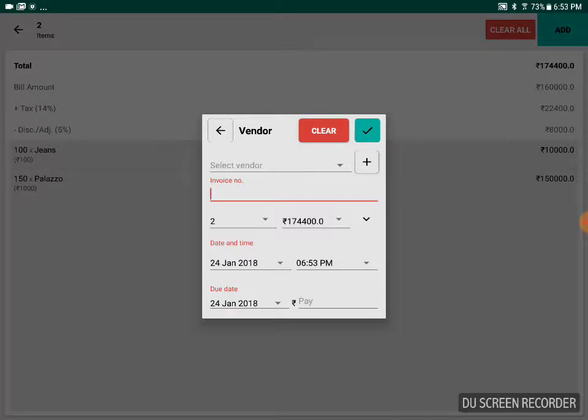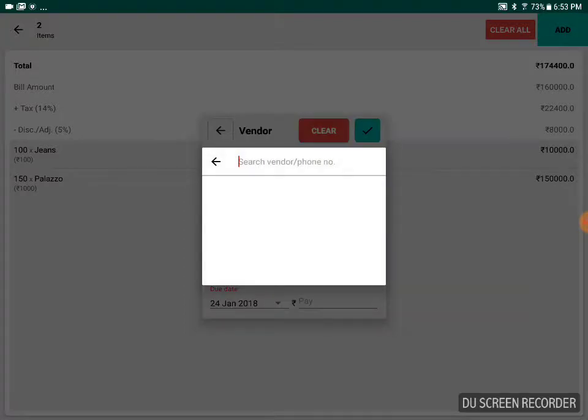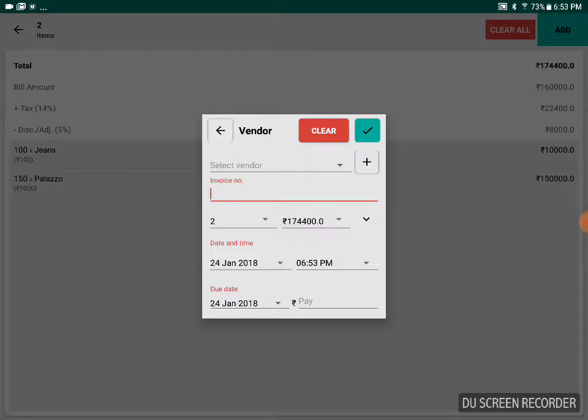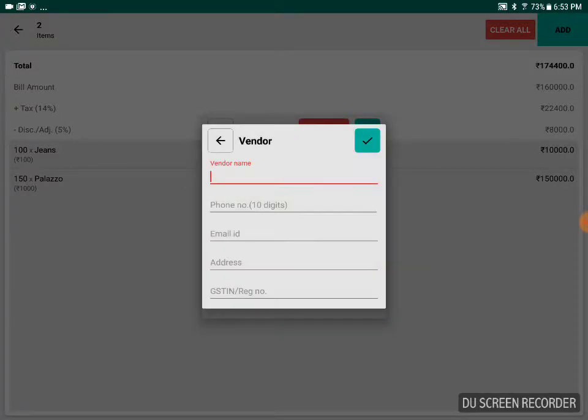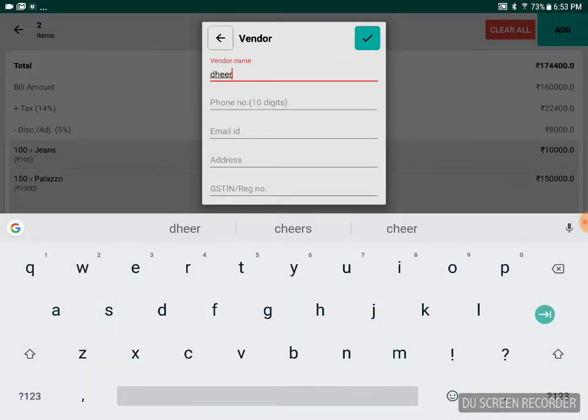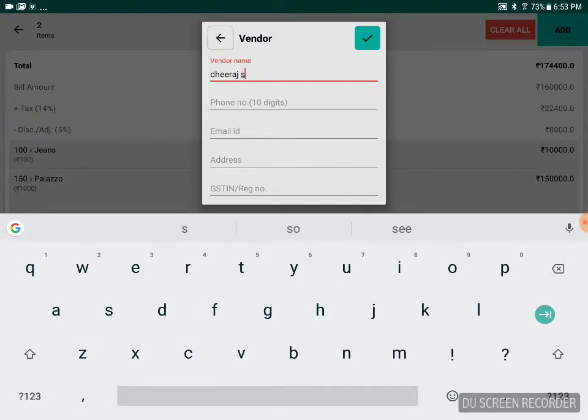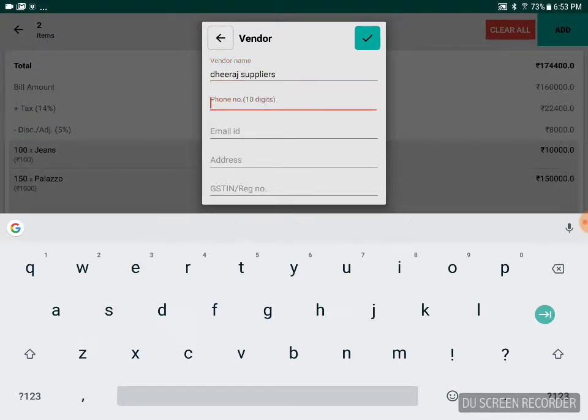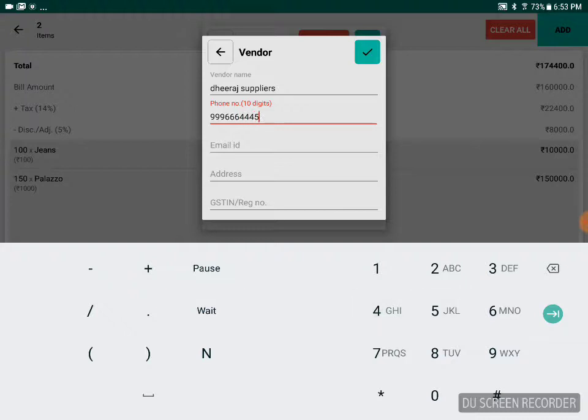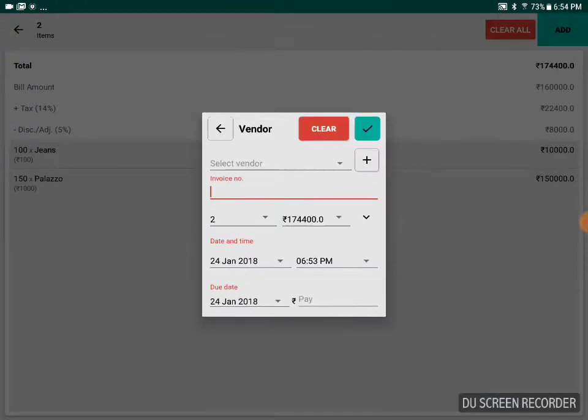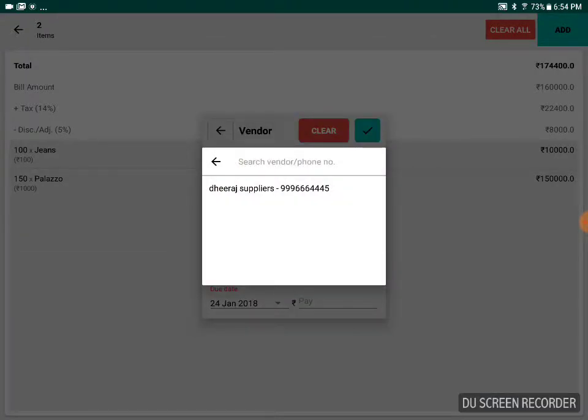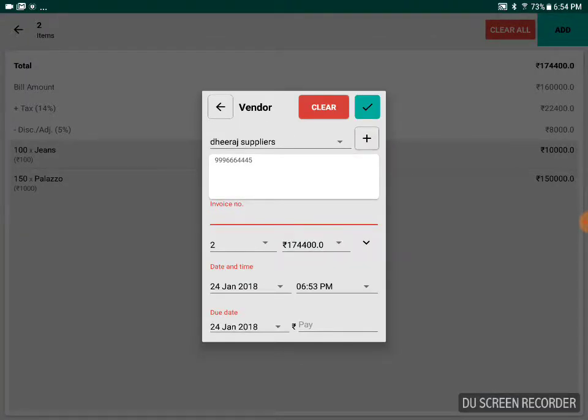I have to select a vendor. If there is no vendor right now, you can add a vendor. Let's add a vendor like Dheeraj Suppliers. Enter his phone number. You can enter the email ID, address, and the GSTIN as well, and save the vendor. Now add the vendor.